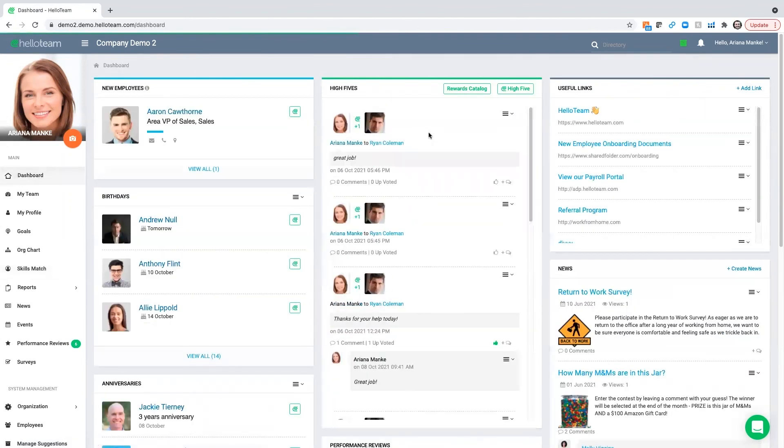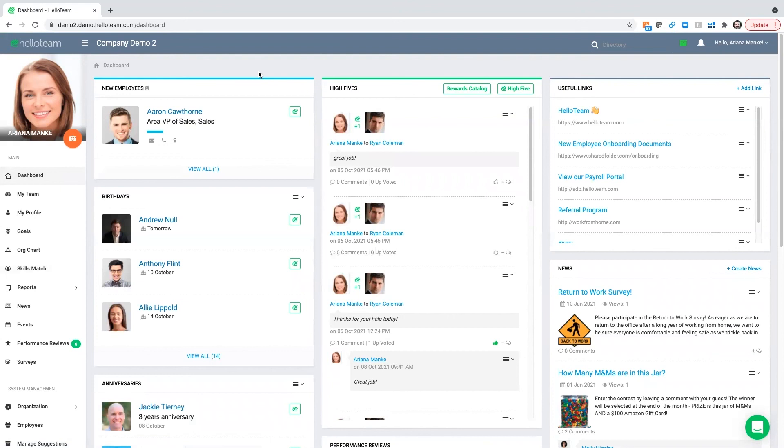Hello Team offers this social tool on top of our engagement and performance packages, making it a well-rounded tool for all of your employee needs.